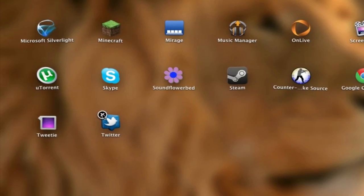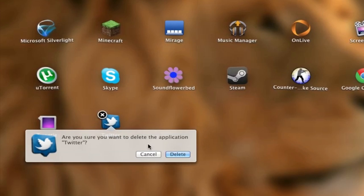So just like that, I can now delete the Twitter application I just downloaded from the Mac App Store.